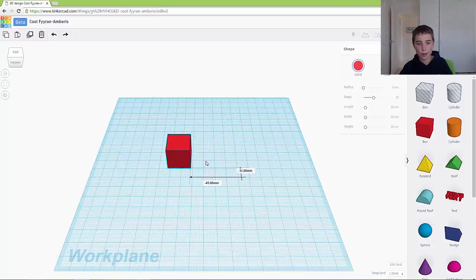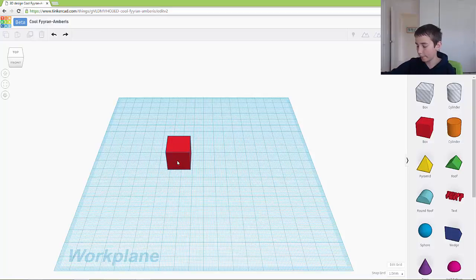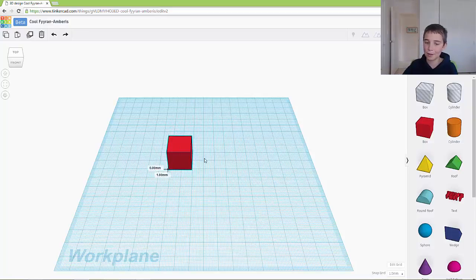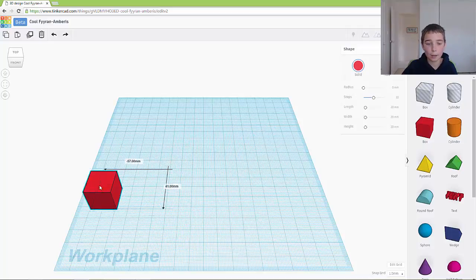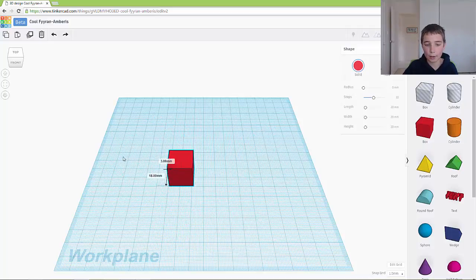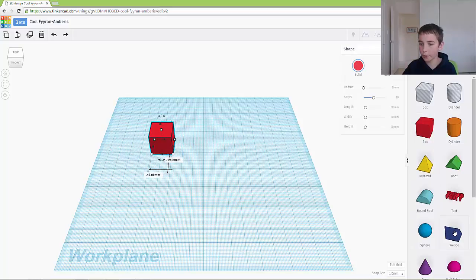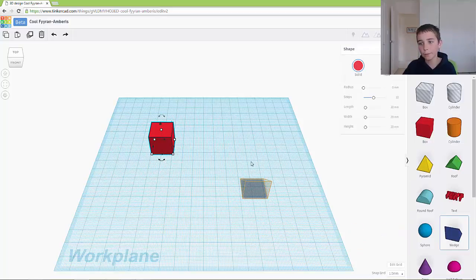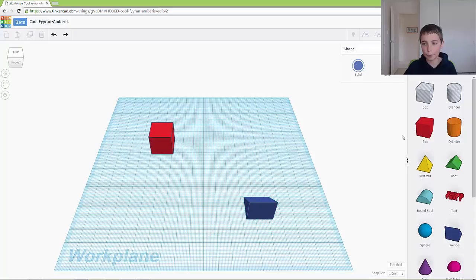And then you can move it around by clicking with your left mouse button, holding it down, and then moving your mouse. And that's how you can move your object around. So if you wanted to, you could drag out a wedge and you can move this around.